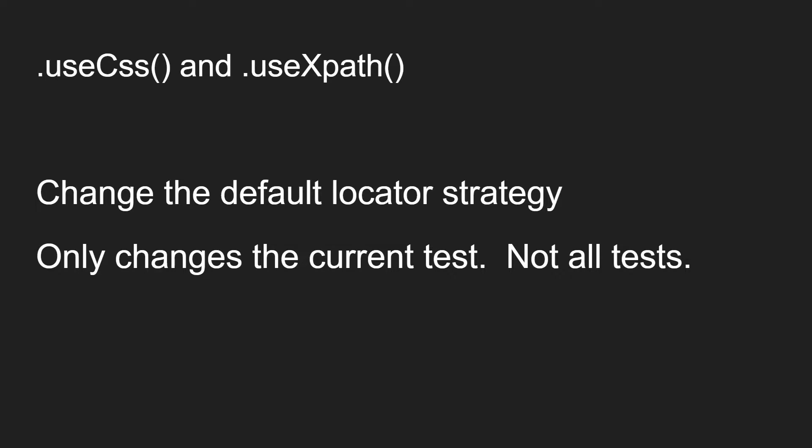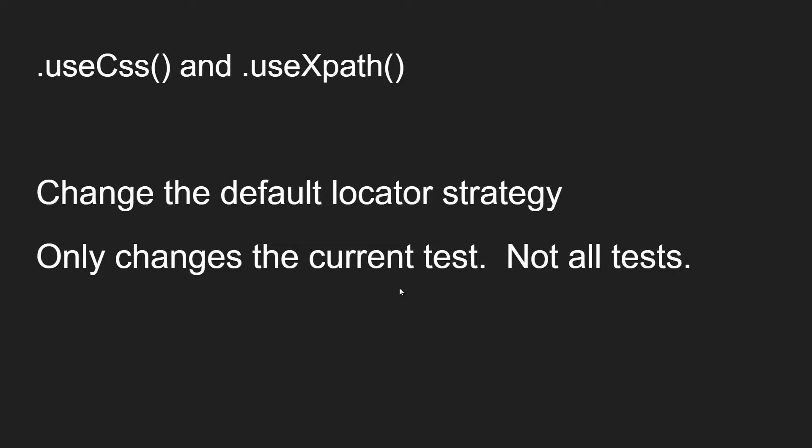By default, CSS selectors are used. But you can switch the default for a particular file back and forth using useCSS and useXPath functions. This will only change the current test file, but not all test files. The next test that comes up will go back to using the default useCSS strategy.